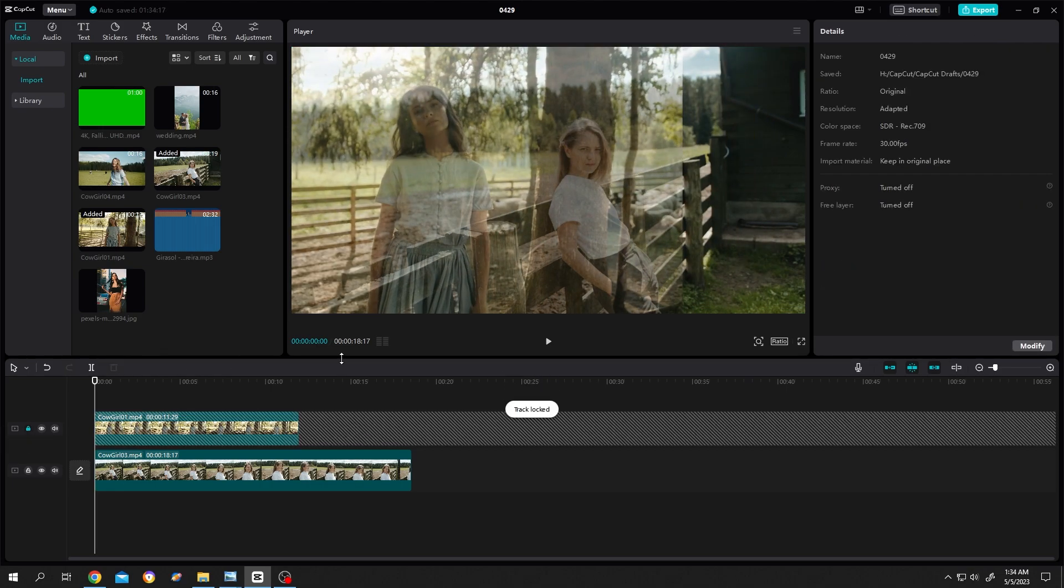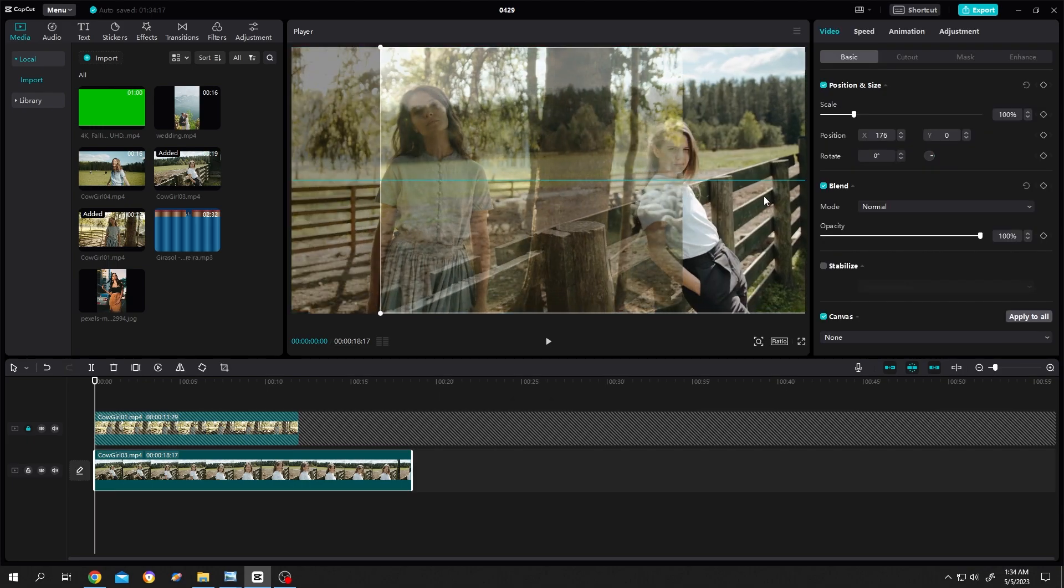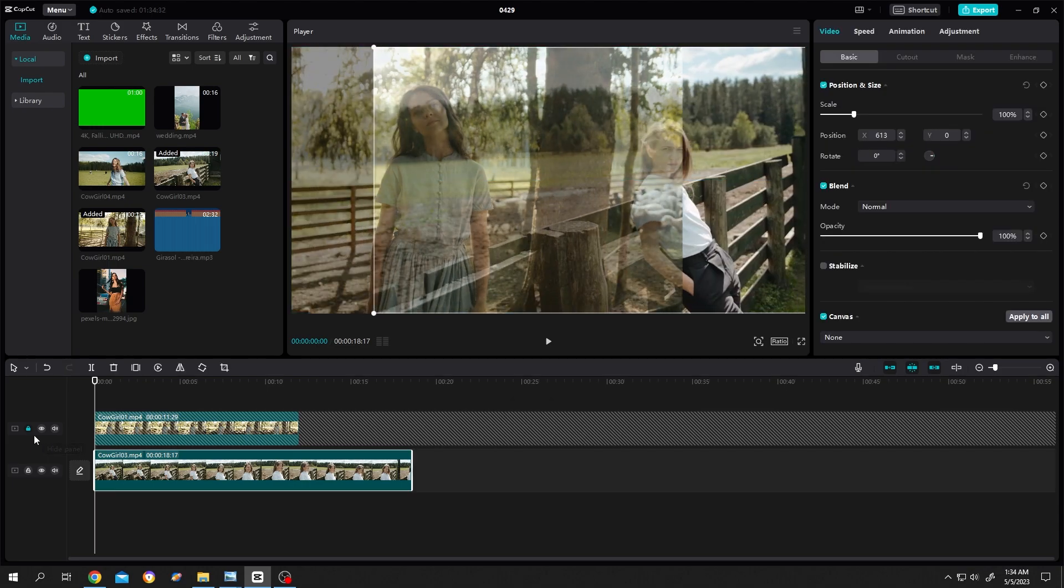Lock the layer 2 so that we can easily move the first layer. After we are done, unlock the second layer.